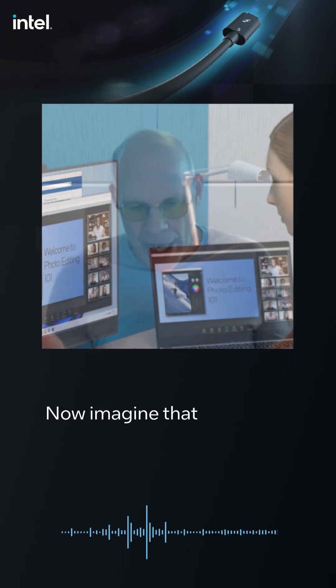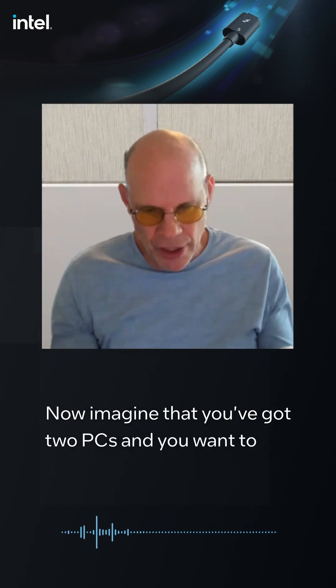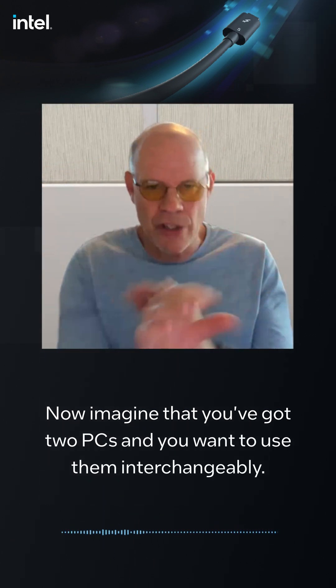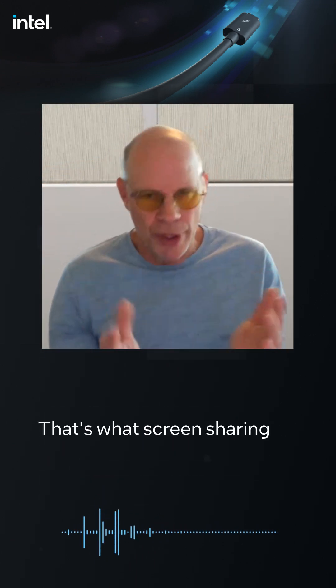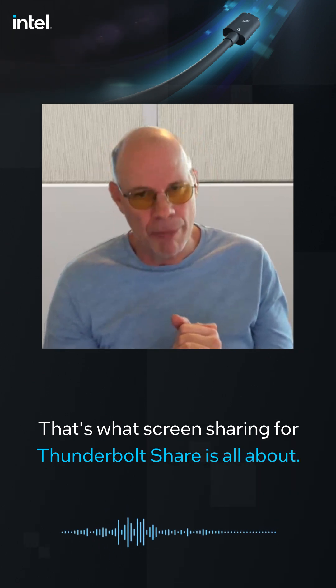Now imagine that you've got two PCs and you want to use them interchangeably. That's what screen sharing with Thunderbolt Share is all about.